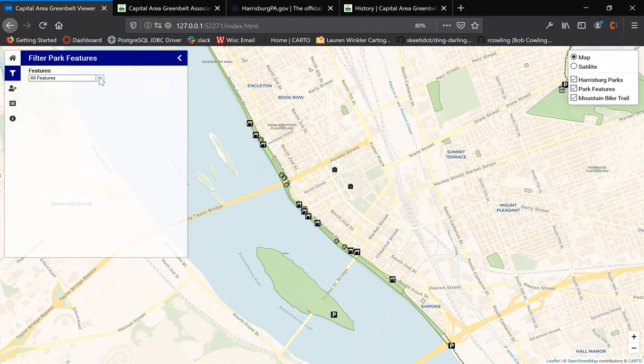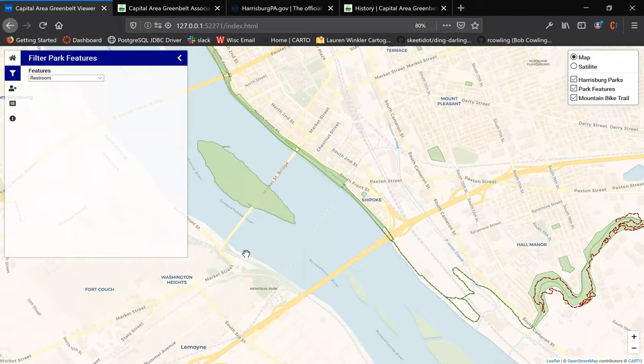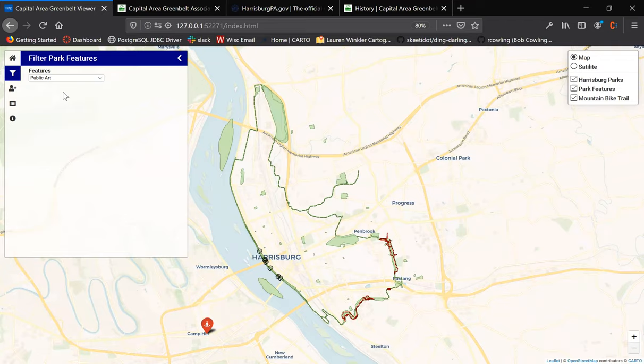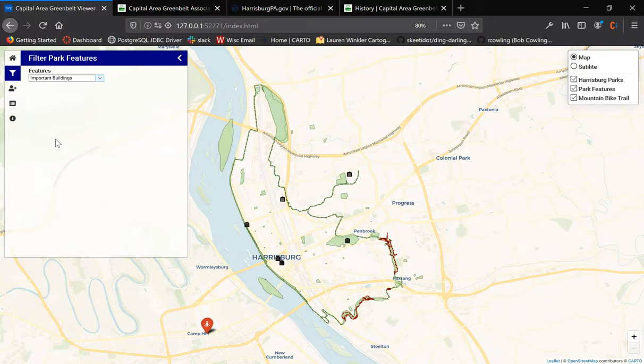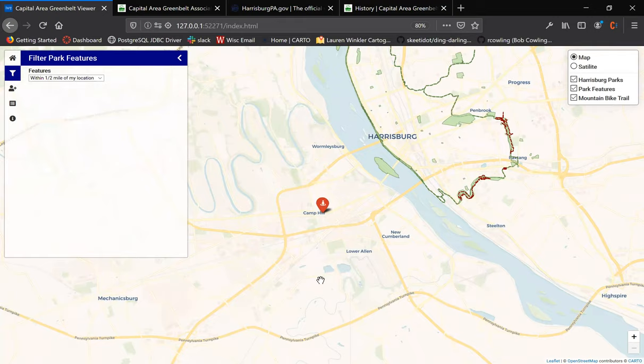We also include a filter park features tab, which allows users to filter out specific features, whether it's restrooms, parking lots, public art, historical markers, or important buildings. We also included a half-mile buffer, which displays features that are within a half mile of the user's current location.